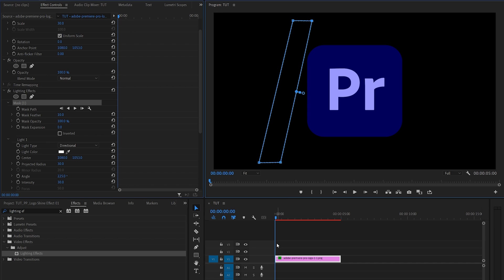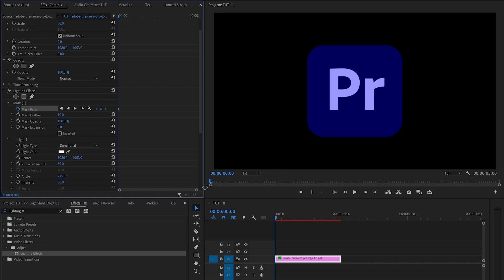Then make sure the time indicator is at the beginning of the logo layer. Create a keyframe for mask path by clicking on the stopwatch icon, then move half a second forward. That would be 15 frames for me.